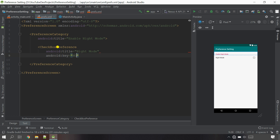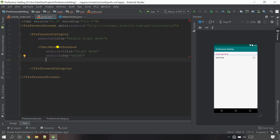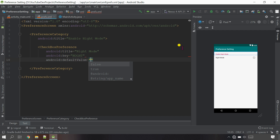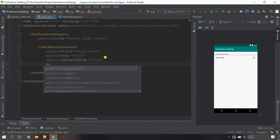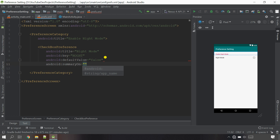I'm going to call the key 'night' so it will be easy. Now give the default value - default value means this checkbox will remain unchecked whenever the app is installed for the first time, so I'm going to say 'false'. Now let's set the summary so that the user will know it is night mode.